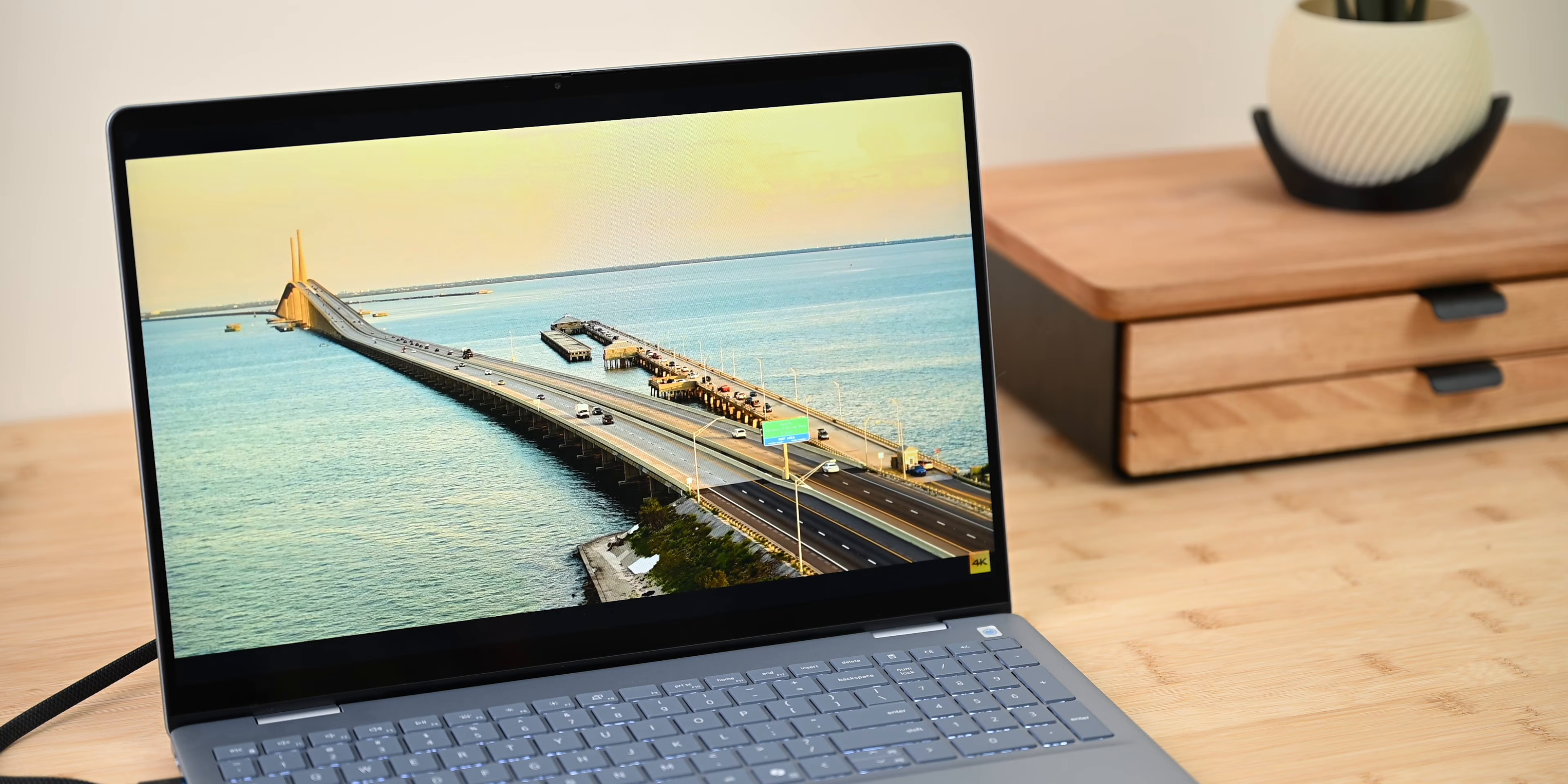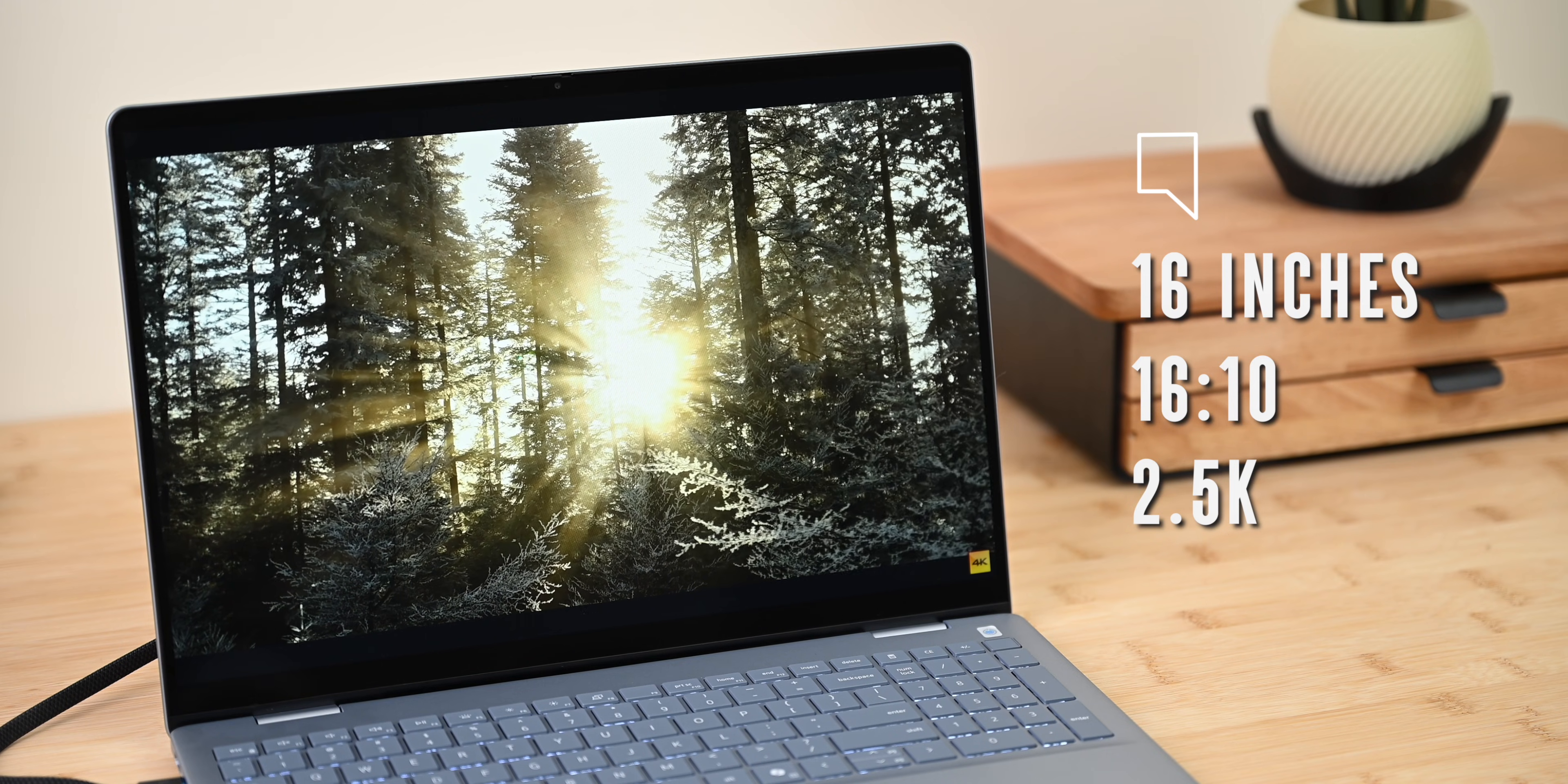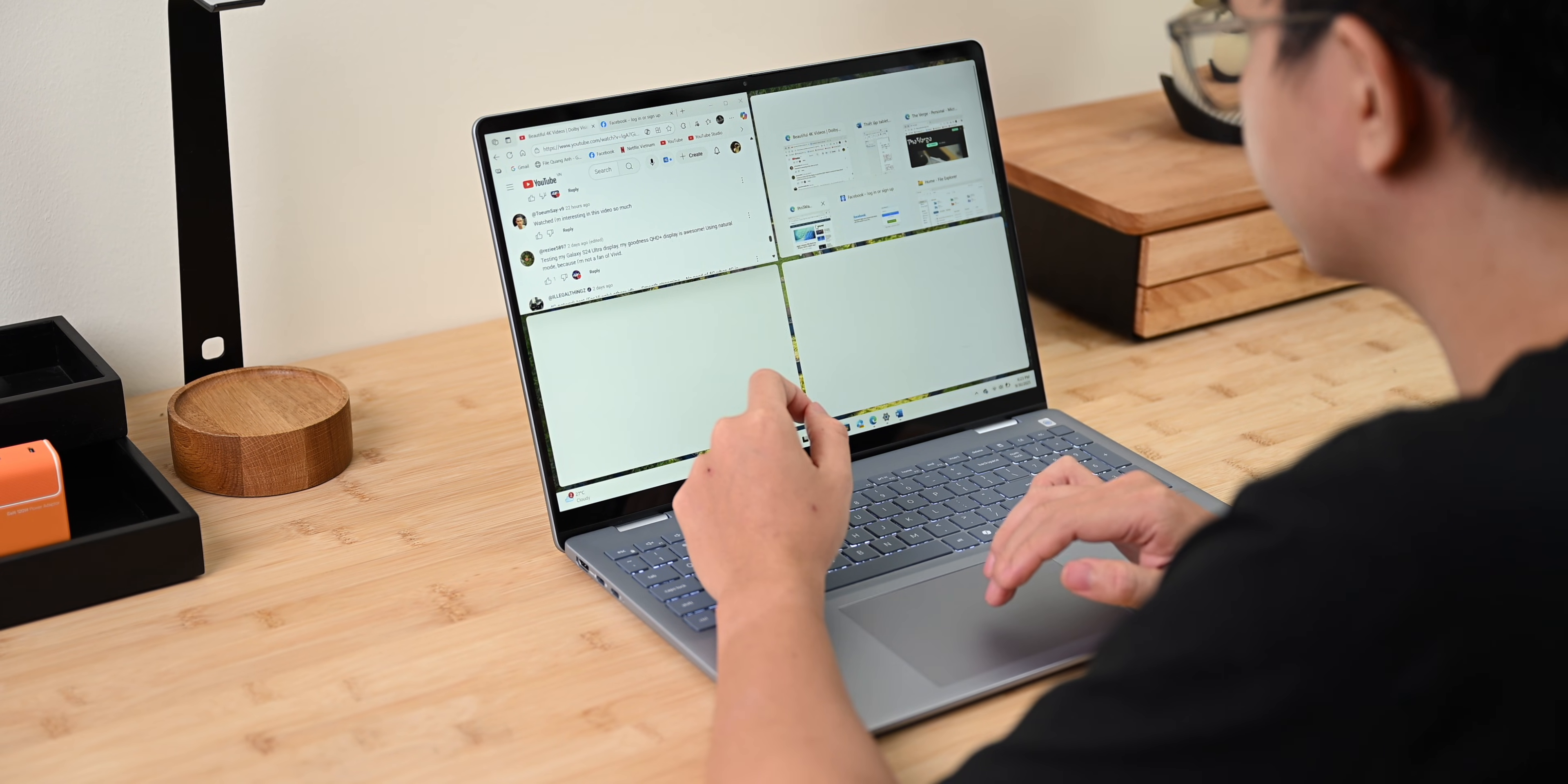Now, the Dell 16 Plus has a big 16-inch display with a 16 by 10 aspect ratio giving you plenty of workspace. With a 2.5K resolution, everything looks sharp, from office work, studying, or multitasking with multiple windows.